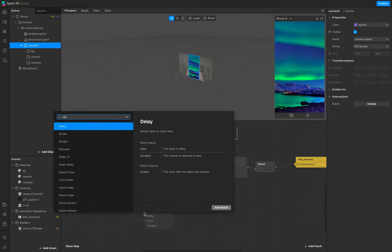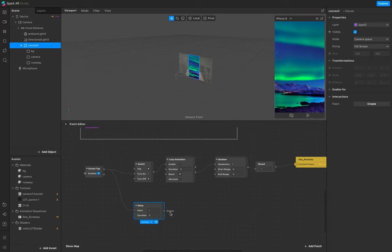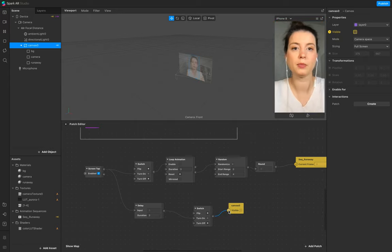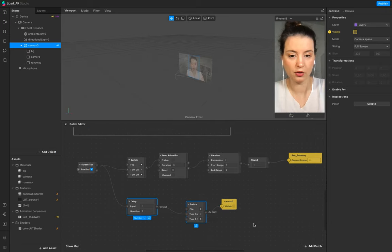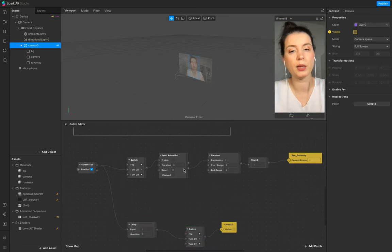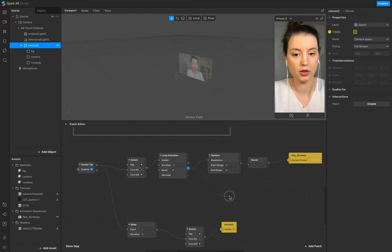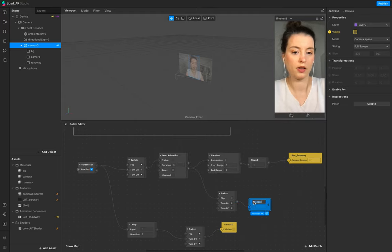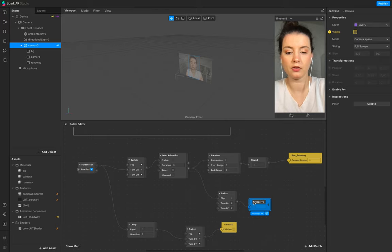We want to start the whole animation after three seconds so you have enough time to get into position. So add a delay of three and a switch - turn on the canvas so the canvas visibility is off when you start the screen tap or when you start the recording. We also need the loop animation for our freeze frame, so add a switch to it and also a sender and call this one 'freeze frame'.